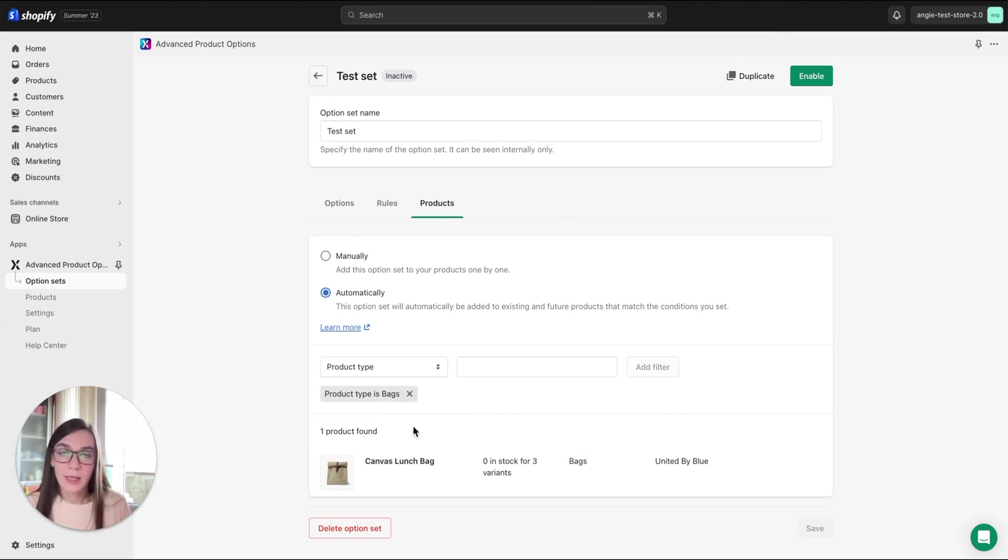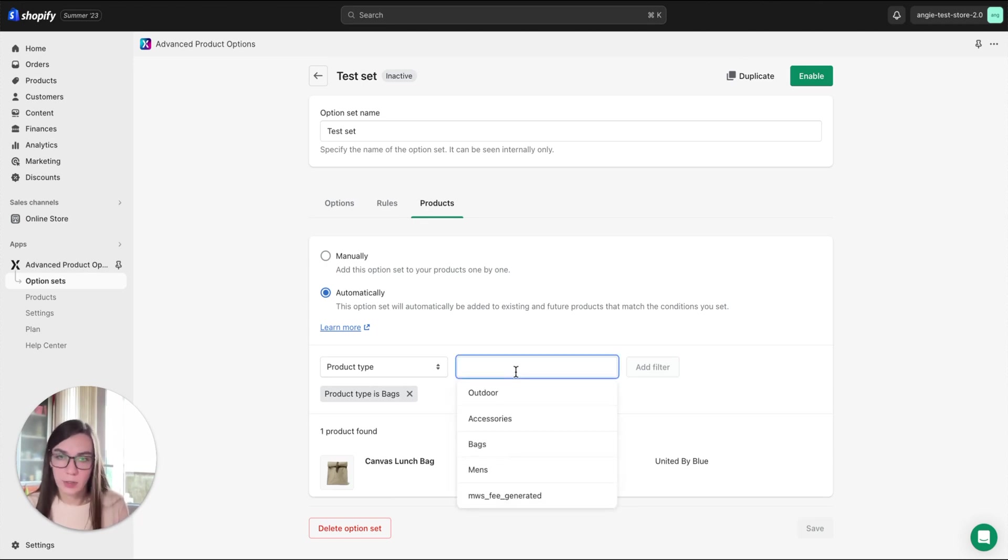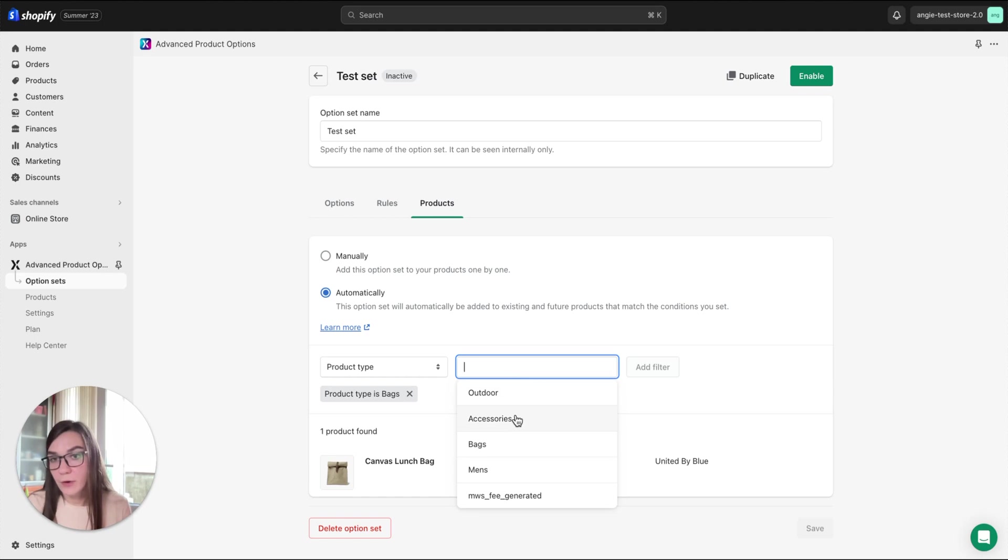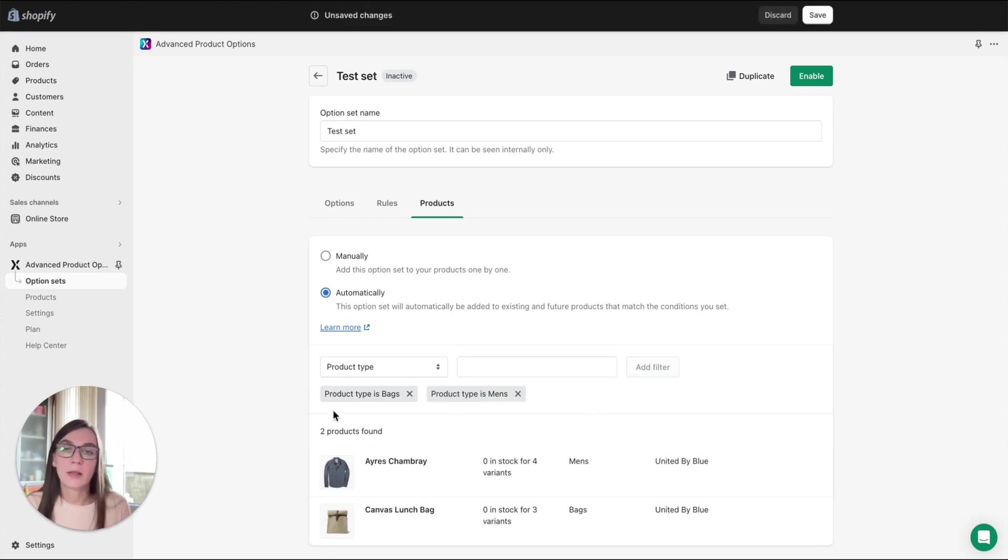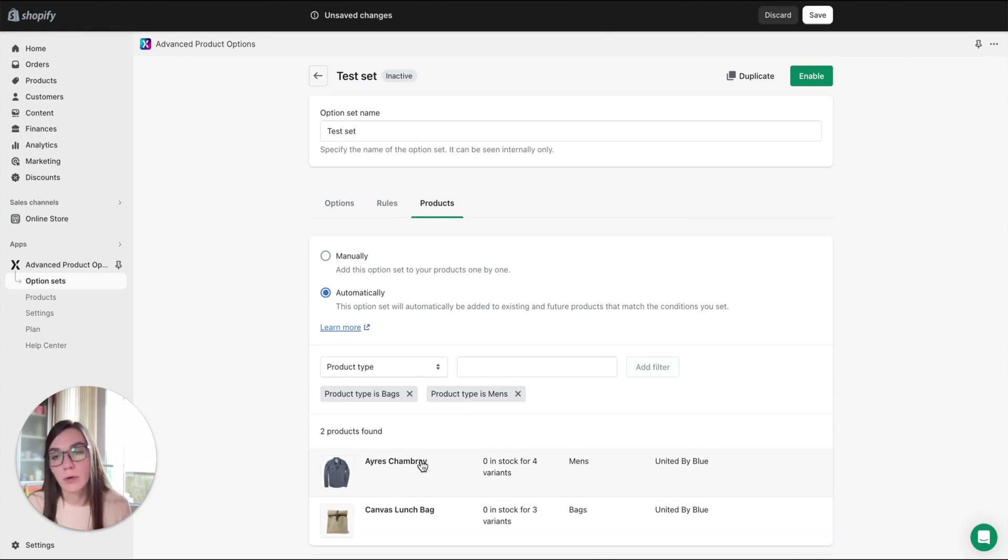Please keep in mind that if you add more conditions, for example, you would like to add another product type, let's say add filter, you will get this condition showing up here and you will get the product that meets the condition.